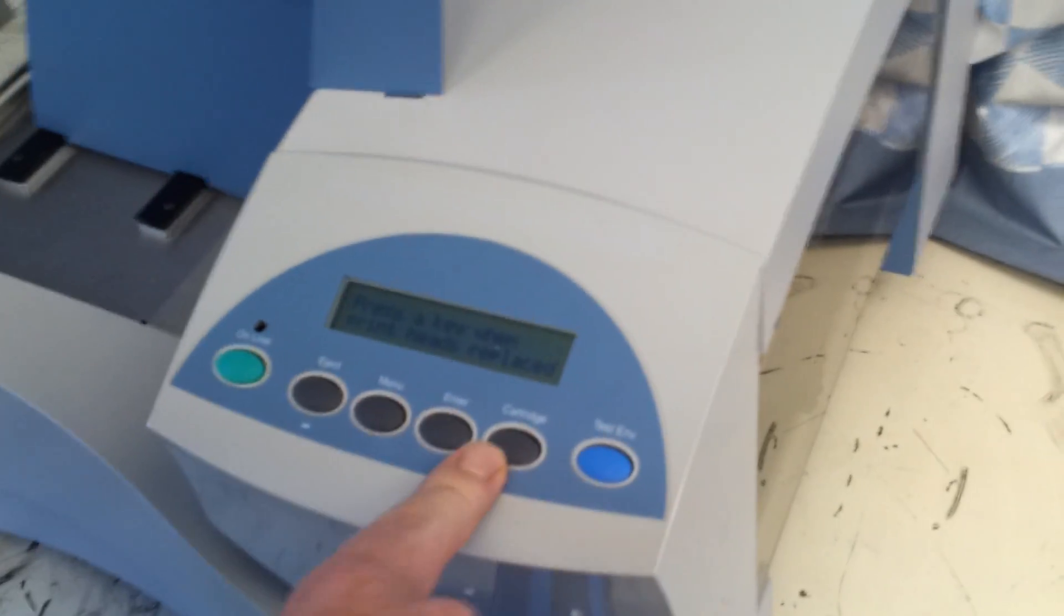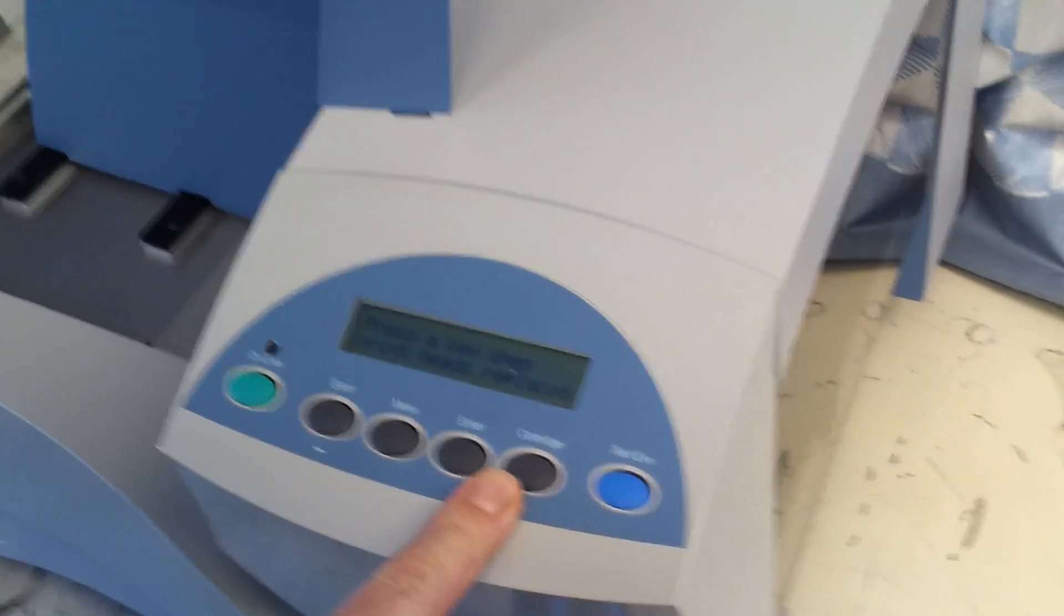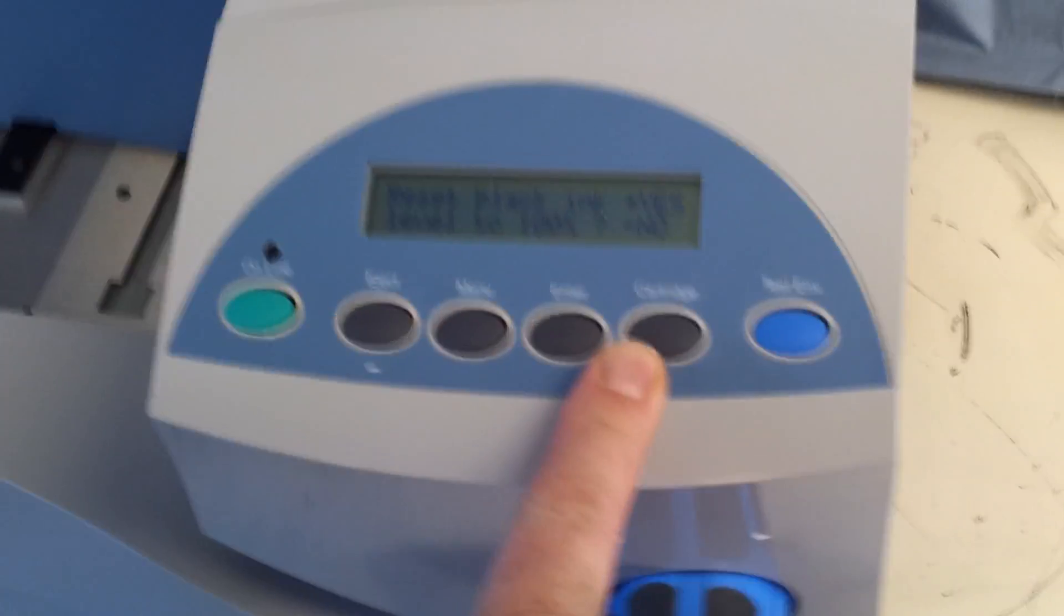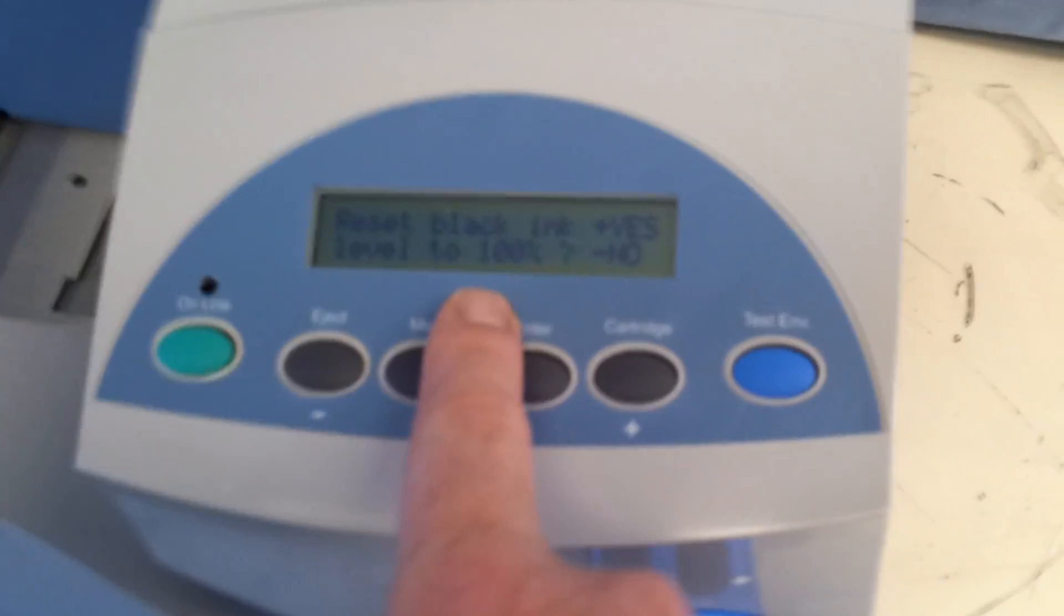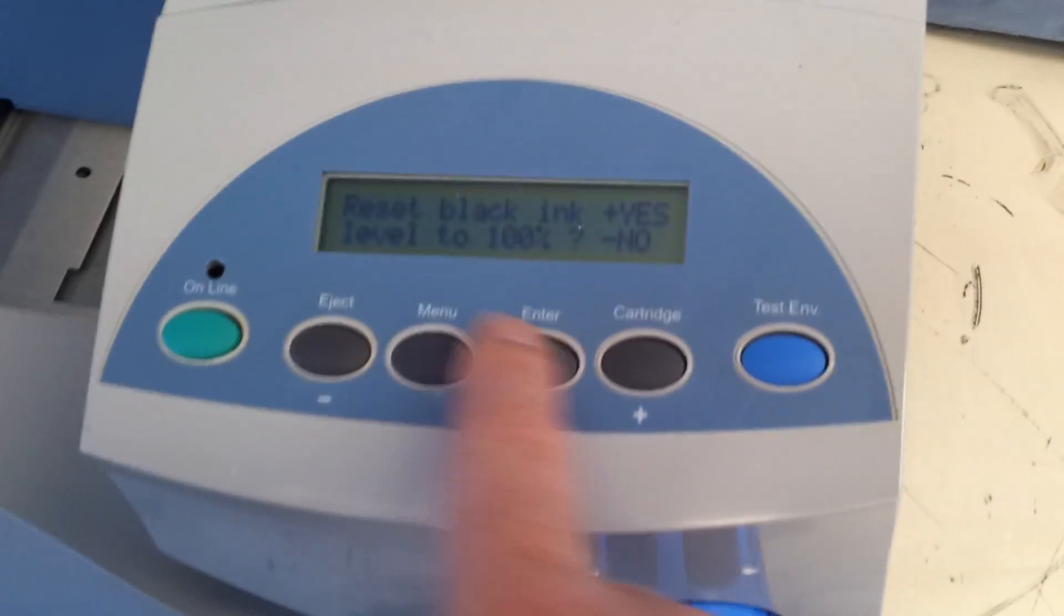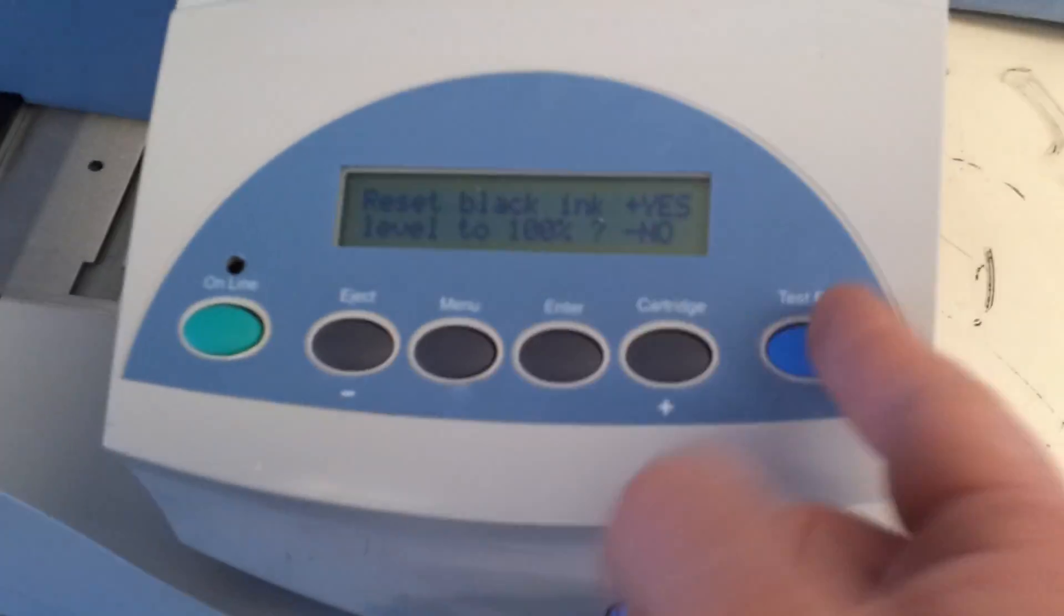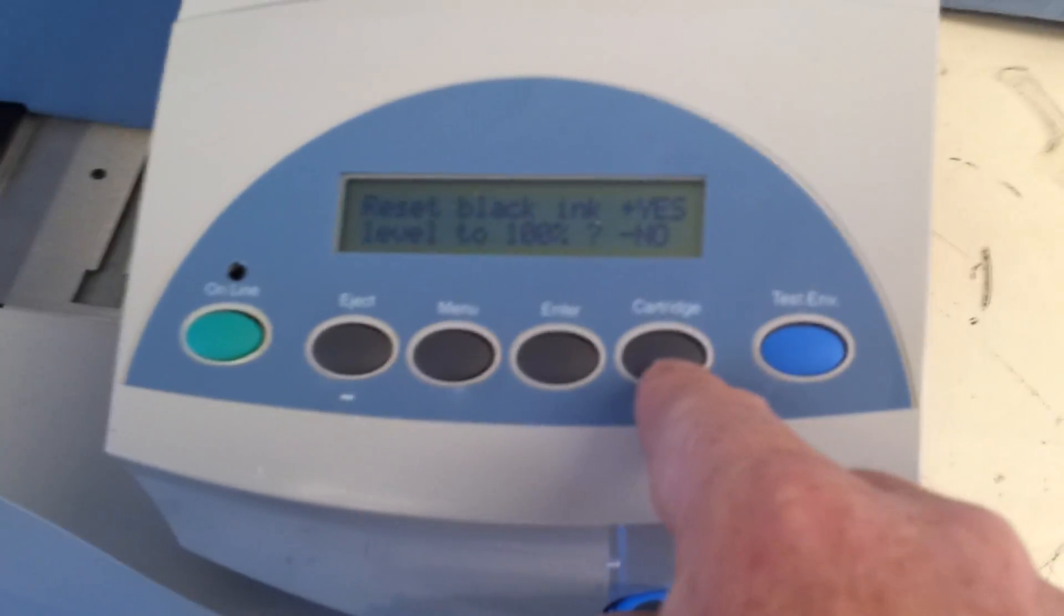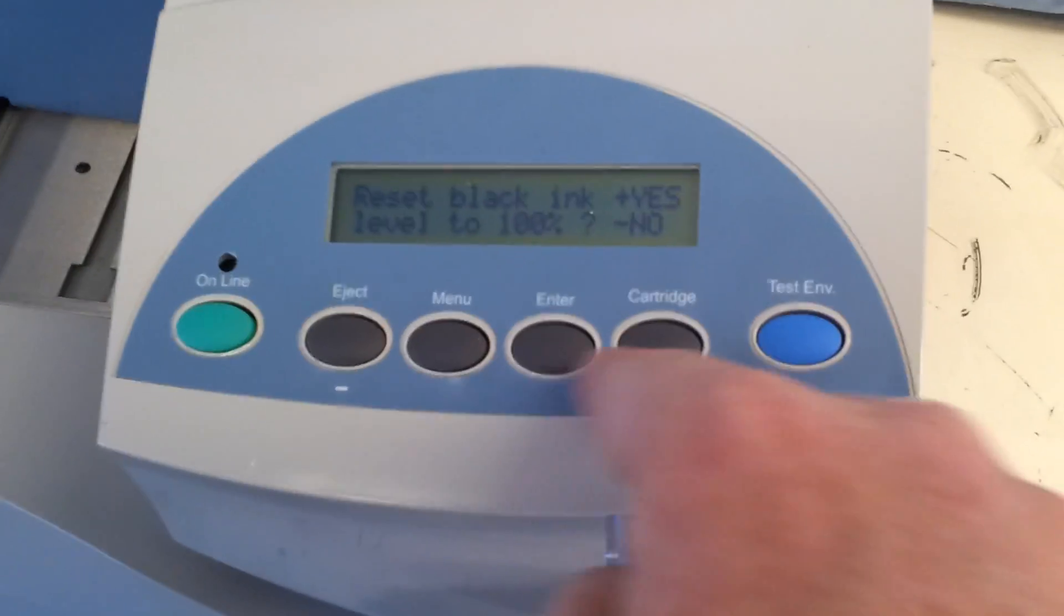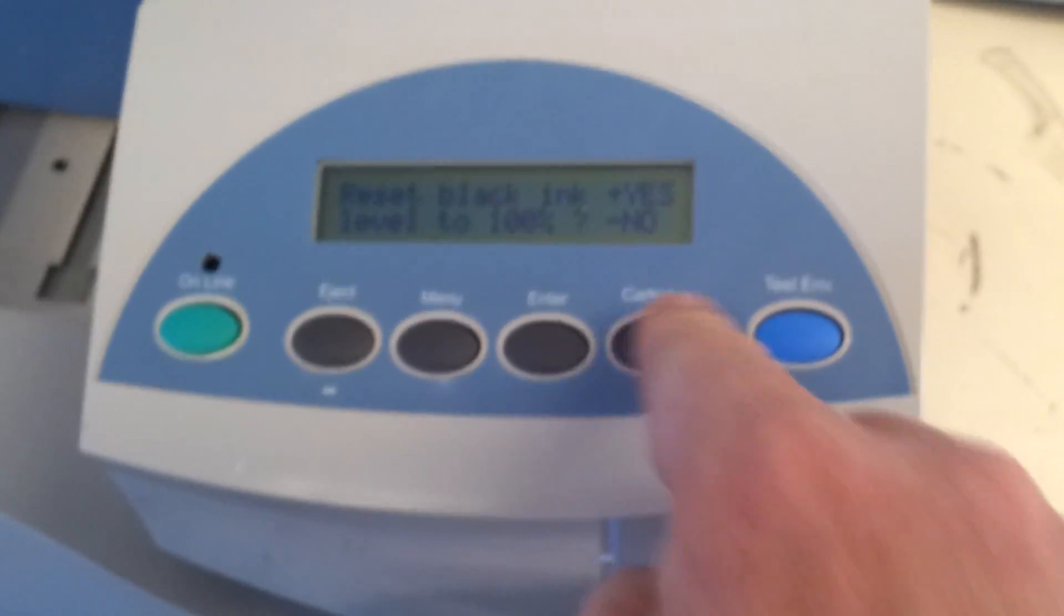The machine says press any key when replaced. Hit enter. They're going to ask me to reset the blank ink level. I'm going to say yes if I put a brand new cartridge in. If I'm not putting a brand new cartridge in, I'm going to hit no.